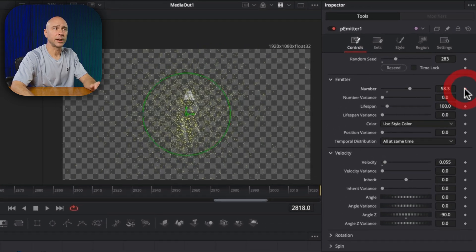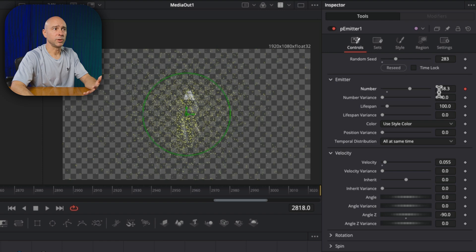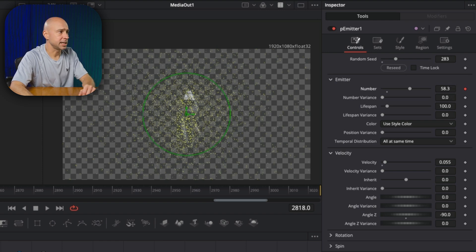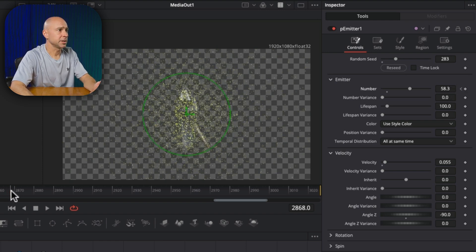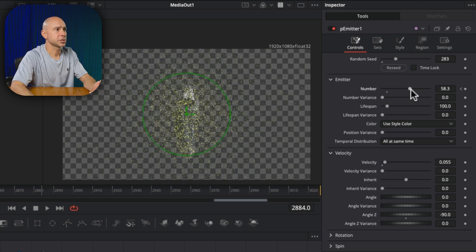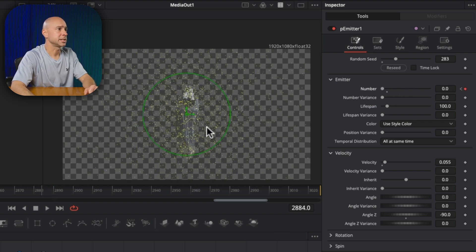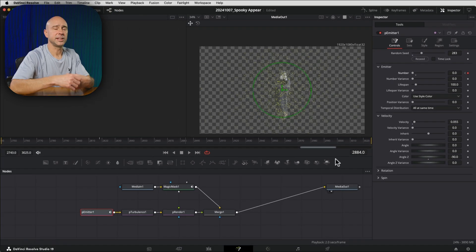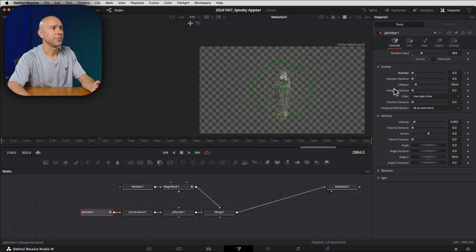So I'm going to come back to my P emitter node and I want to adjust the number. So I'm going to add a key frame so that we've got 58.3 in this case, up until this point in time, then I'm going to come ahead a few frames. And then I'm just going to drop that number back to zero. And if we give it a second to render up here, we can see that the particles start to disappear there.